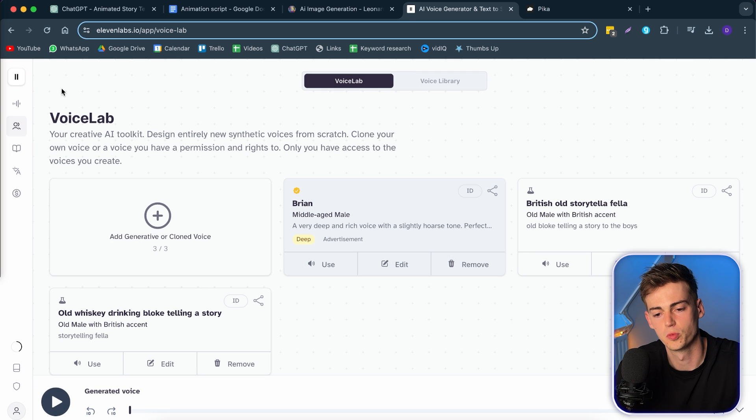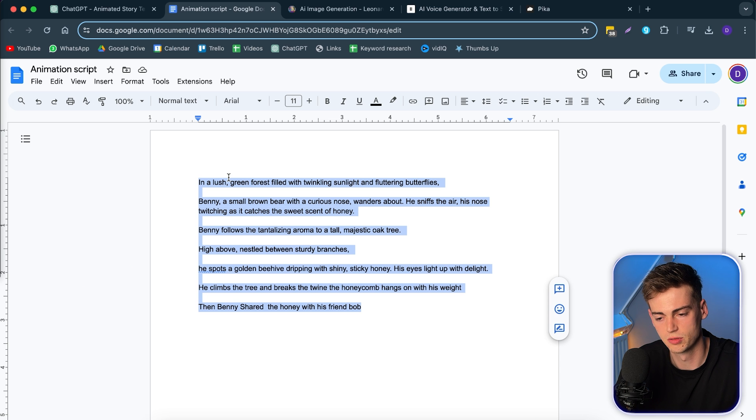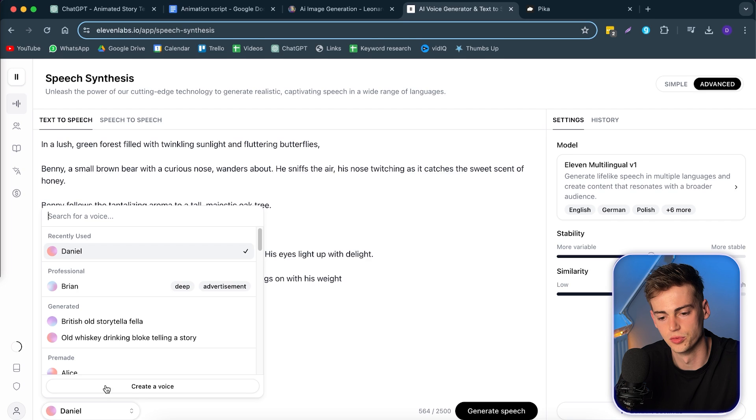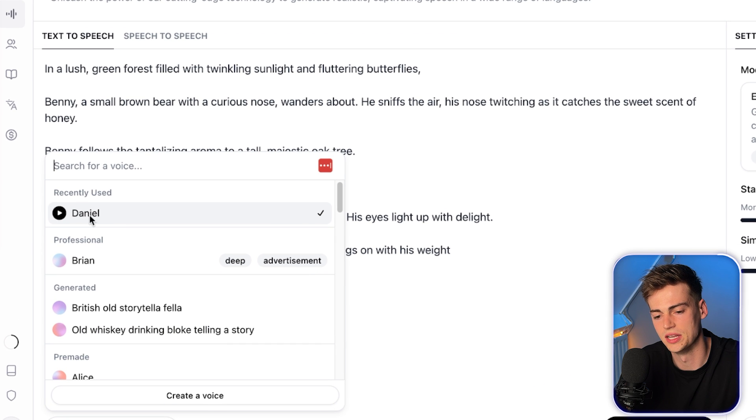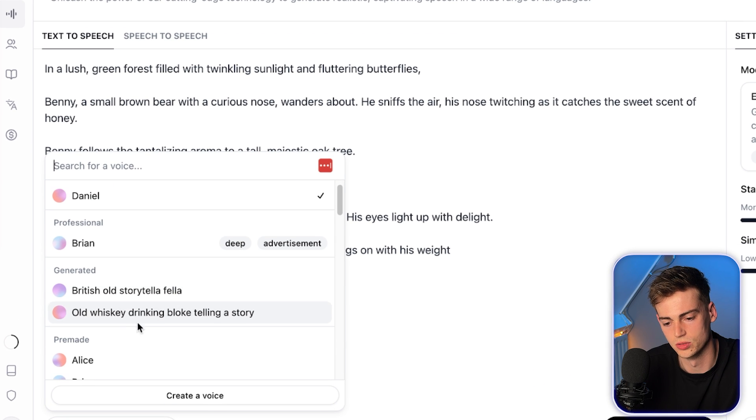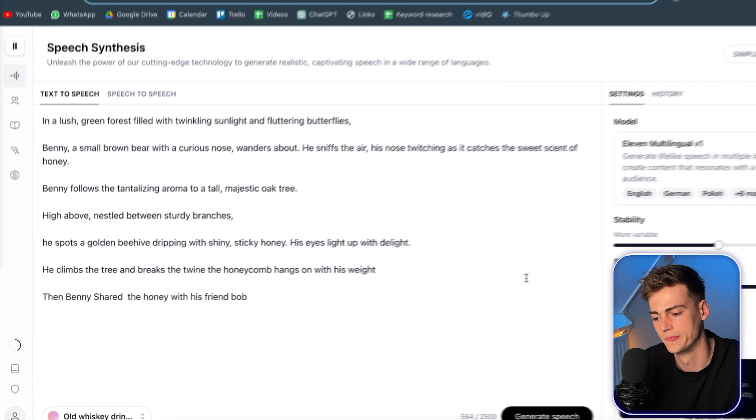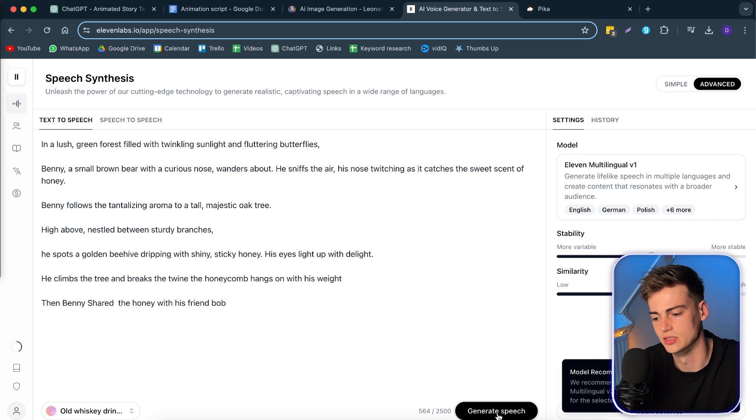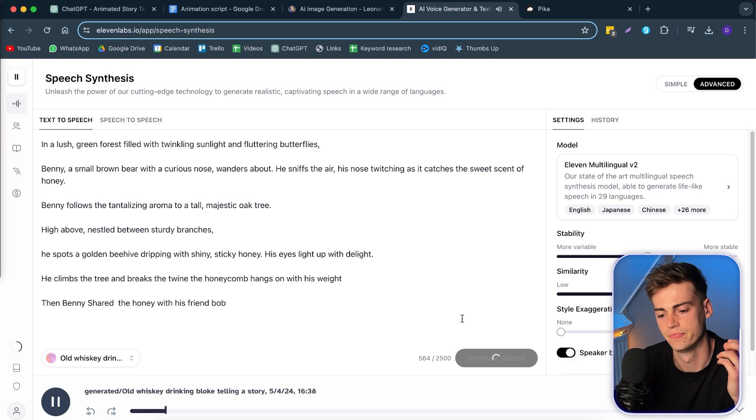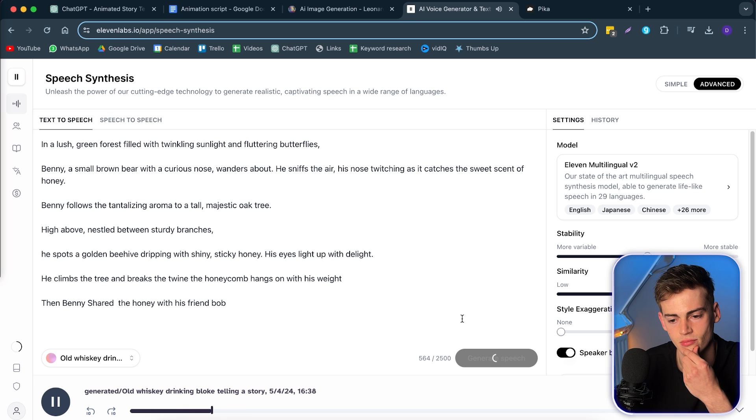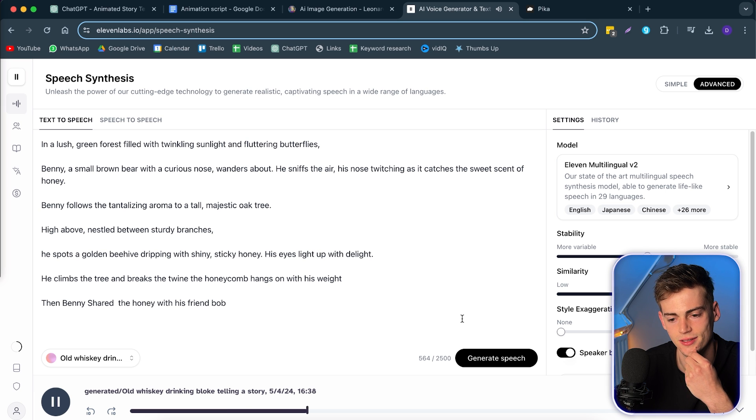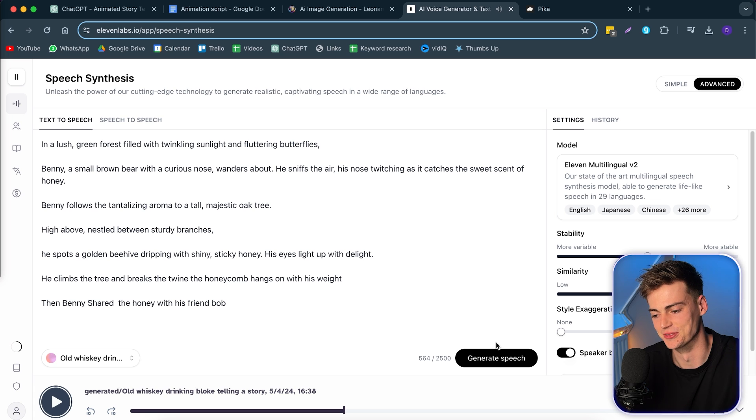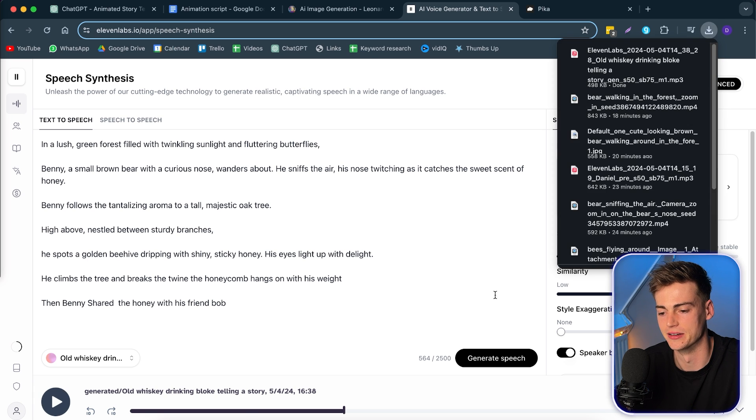Next up, we go to speech. We copy your script. Then we go back to 11labs, copy the script, select the voice. You can also use this Daniel voice. I found it to be very good. But now we're going to use the old whiskey drinking bloke telling a story. So now I'm going to generate the speech. In a lush green forest filled with twinkling sunlight and fluttering butterflies, Benny, a small brown bear with a curious nose, wanders about. He sniffs the air, his nose twitching as it catches the sweet scent of honey. So that sounds really, really good. Now we download this and we're going to use this later.